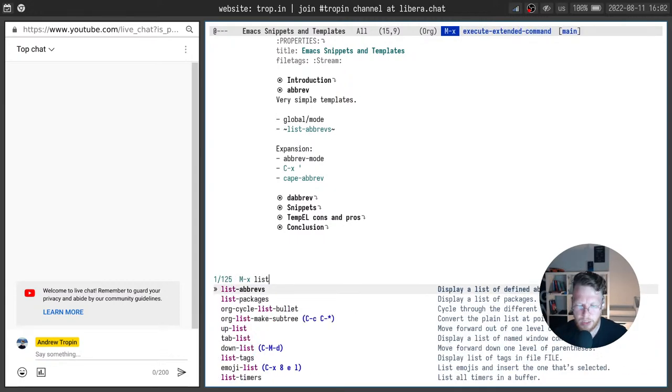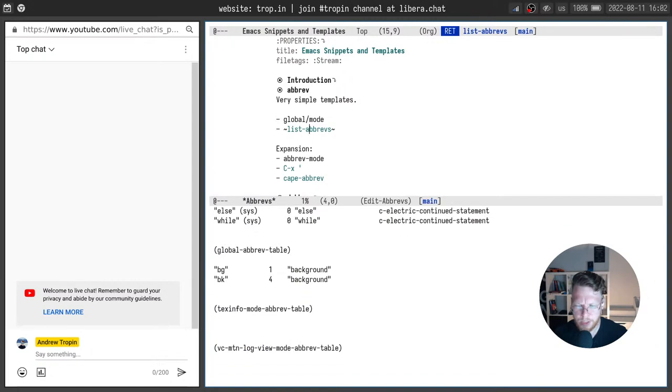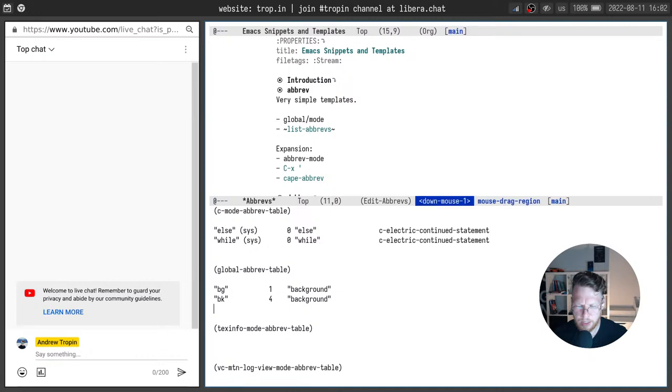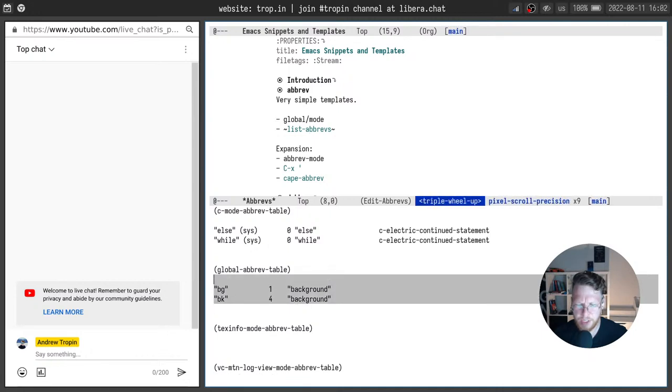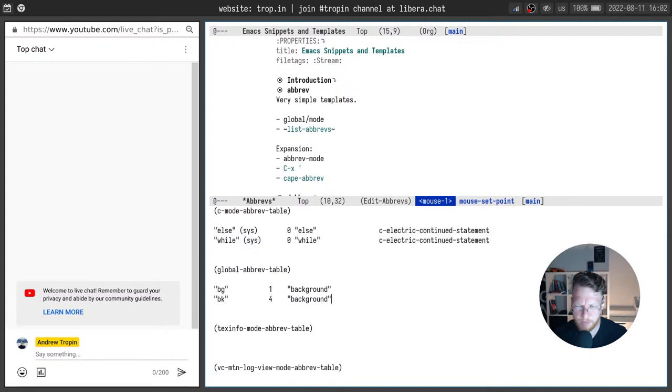And to get the list of all abbreviations you can call list abrevs. And see that here I have global abbreviations and abbreviations for CMOD. Here is the number of times this abrev was used.